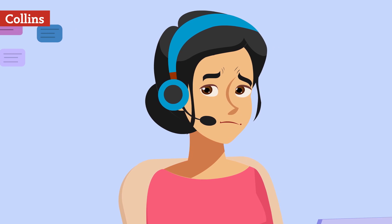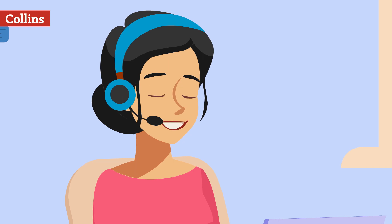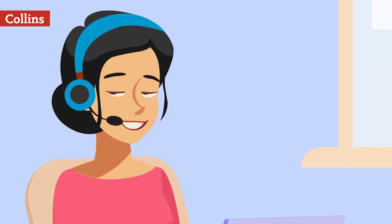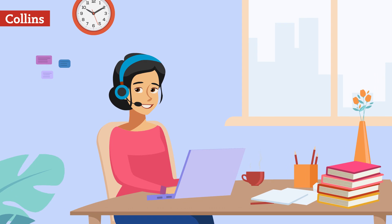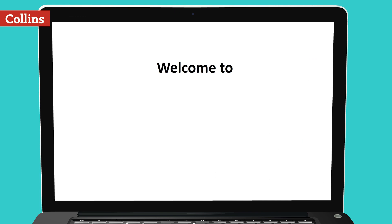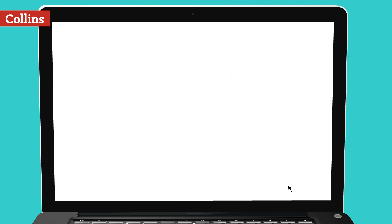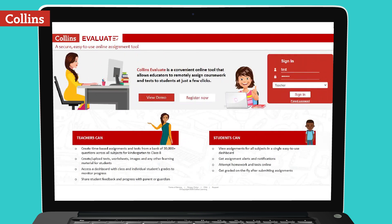Dear Educators, we have some good news. Collins brings to you a smart online tool that will help you create, manage and evaluate assignments of your students in just a few clicks. Welcome to Collins Evaluate — a secure and convenient online tool for educators to assign coursework to their students.